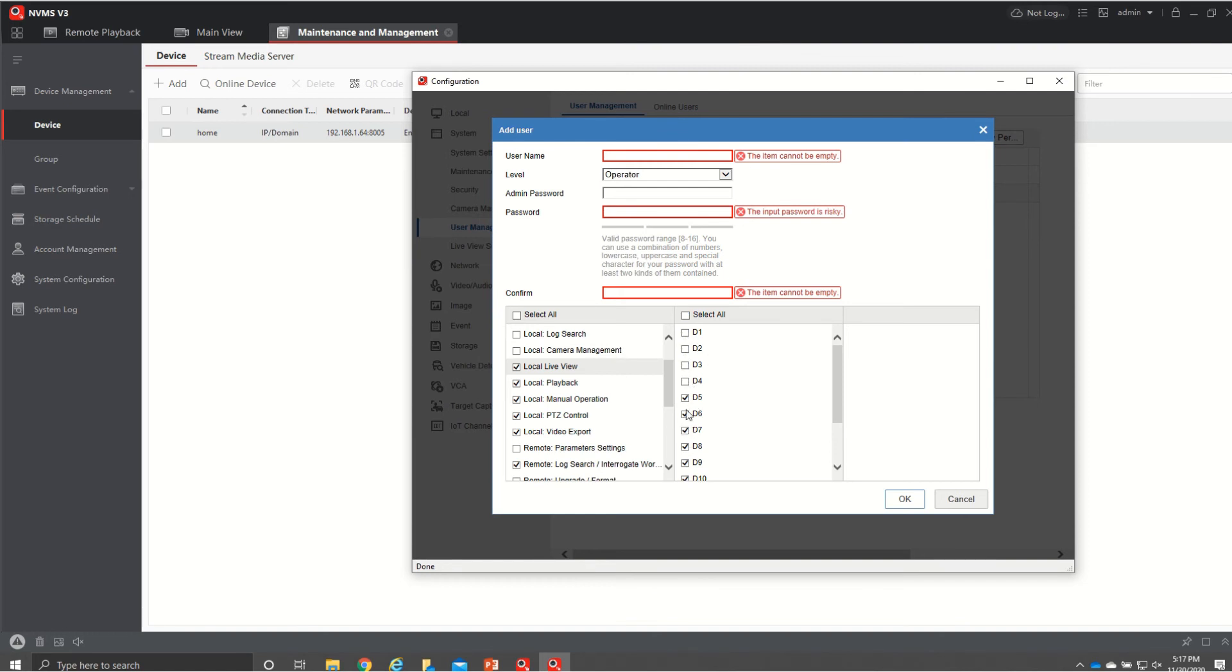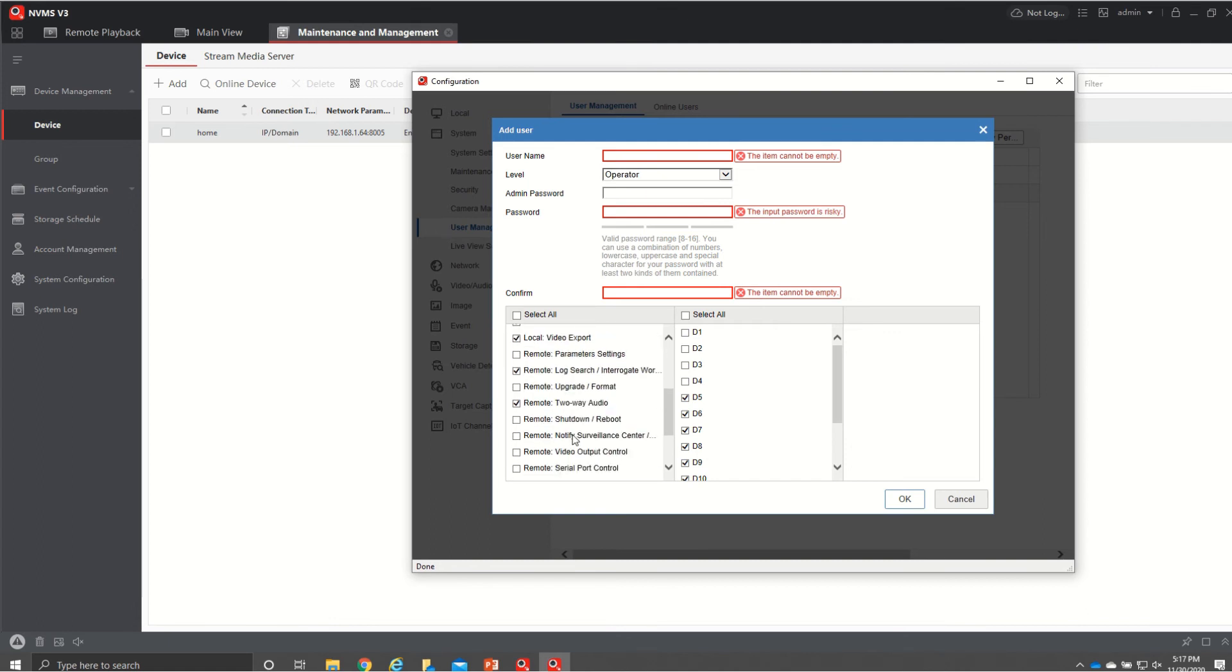Whichever ones are checked those are the ones that they'll have access to once you do all that make sure you have to do it for local live view and local playback as well as remote if they have remote access after you do that you come over here hit okay and that will be created then you can log them into the system like that.